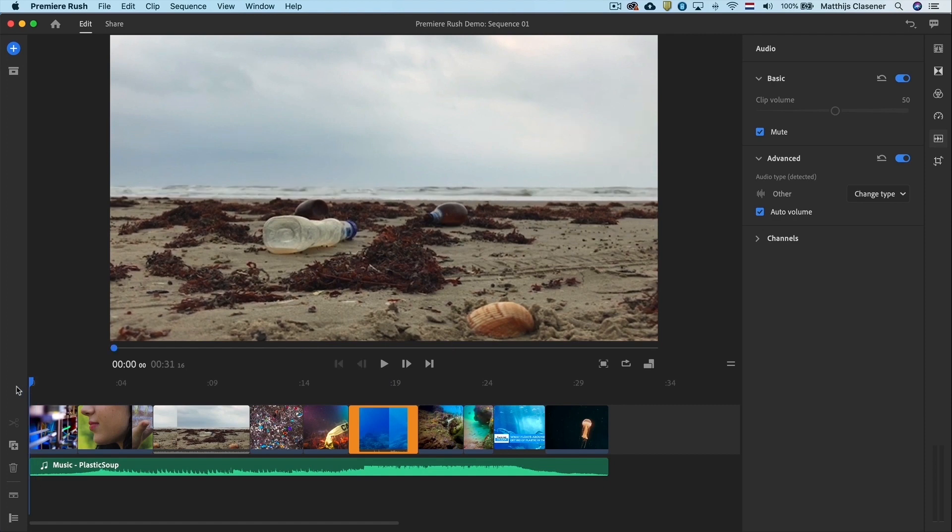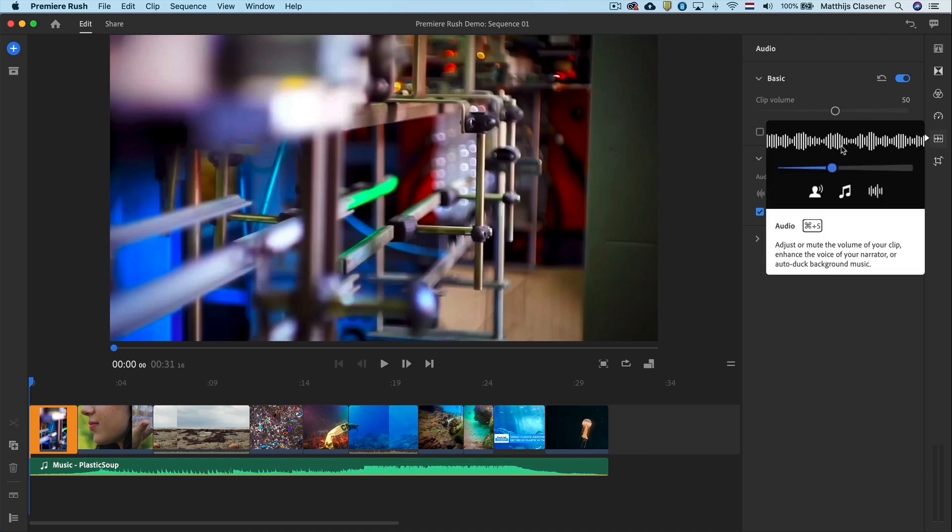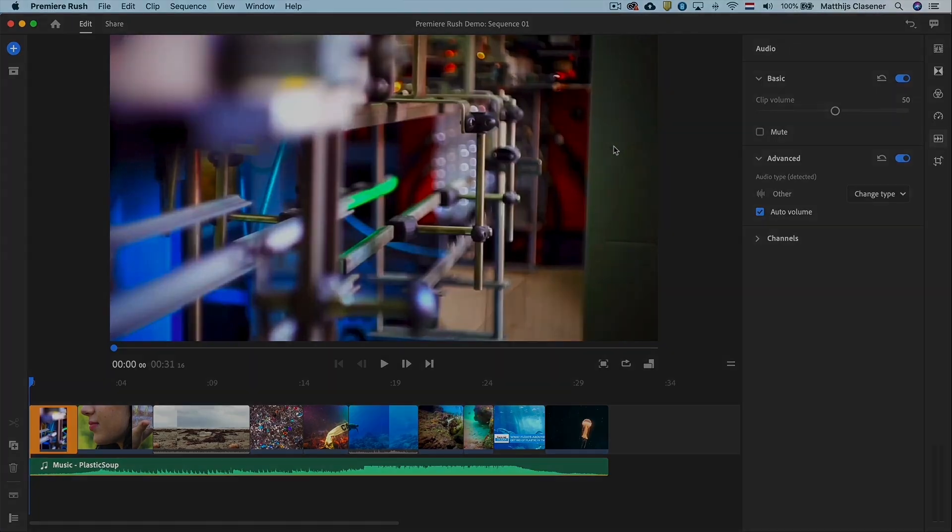You've now created your rough edit, and this is the end of tutorial number one. In the next one we will add titles, work with color and do some speed changes, and of course export out our final video. Thank you.